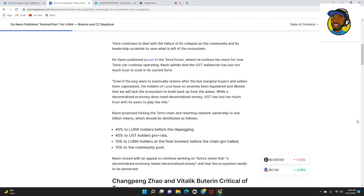Terra continues to deal with the fallout of its collapse as the community and its leadership scramble to save what is left of the ecosystem. Do Kwon published a post in the Terra forum where he outlines his vision for how Terra can continue operating.